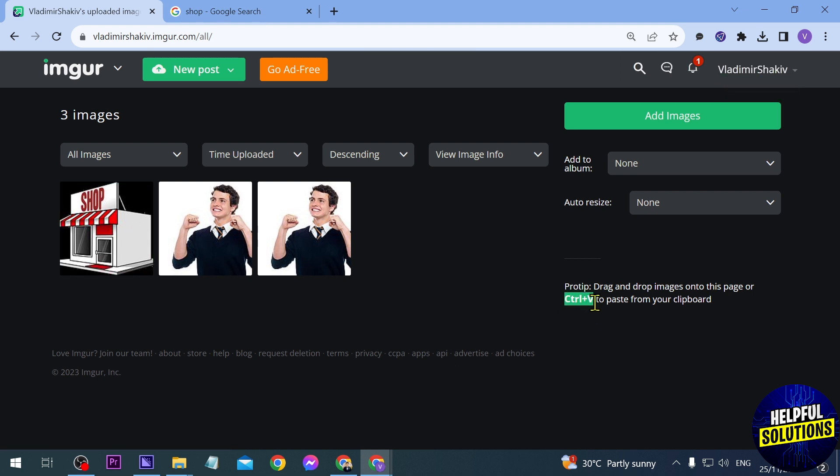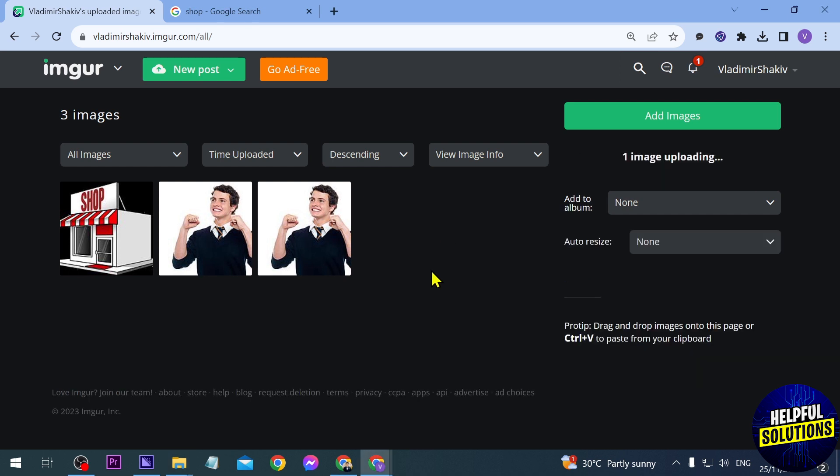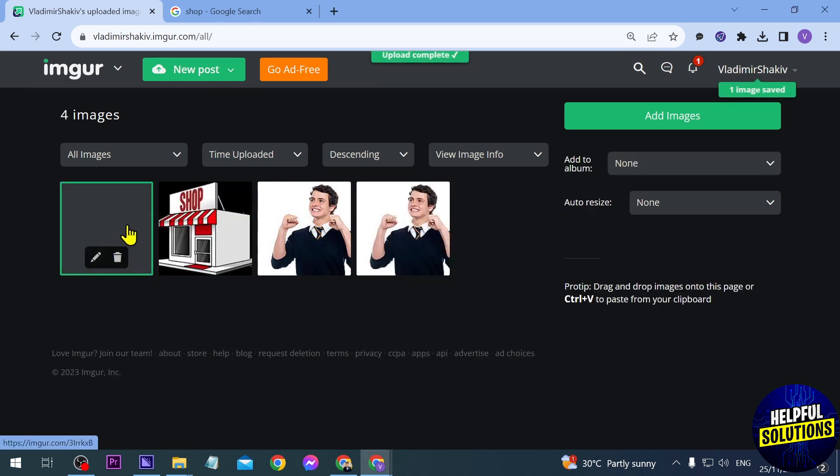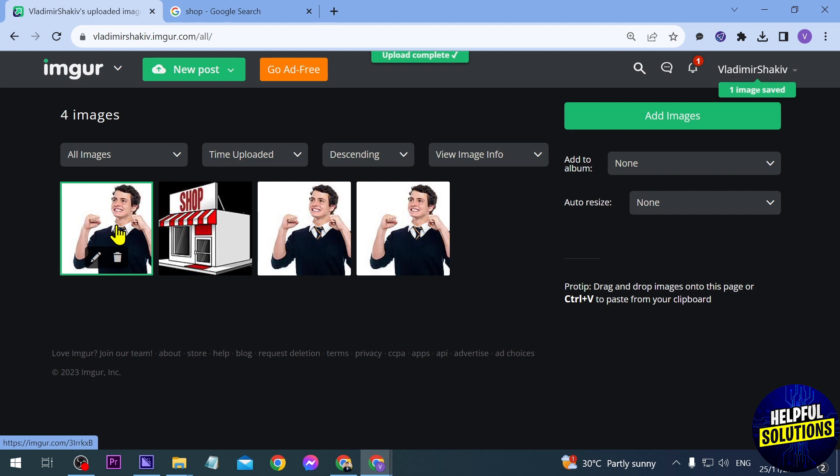Another thing that you can do is copy that image and then click Ctrl+V to paste it in here. I've already copied the image, I'm just going to click Ctrl+V. As you can see it is being uploaded right here.